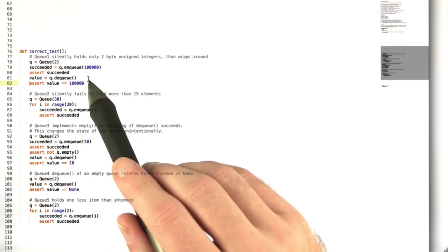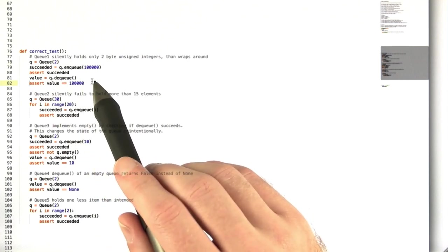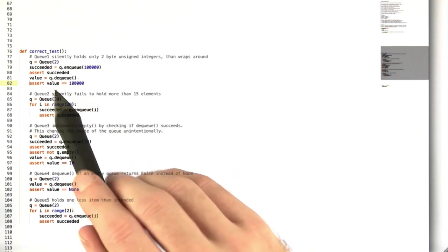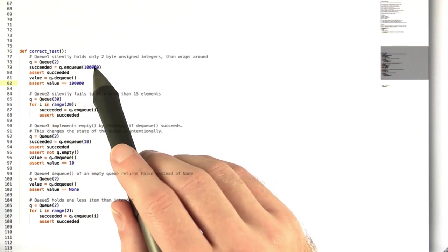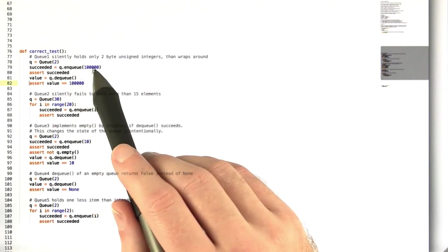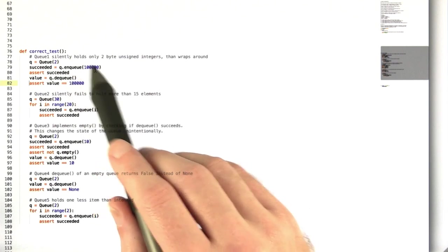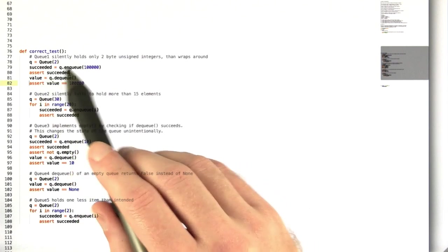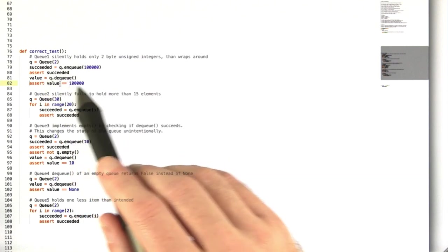The first queue can be caught by just trying to enqueue a value greater than 2 to the 16th, and then dequeuing it and checking that the value is correct.